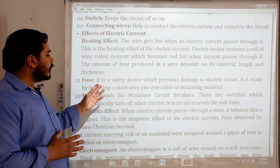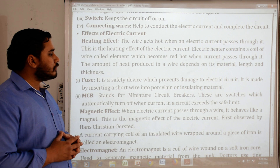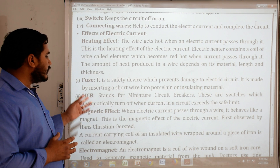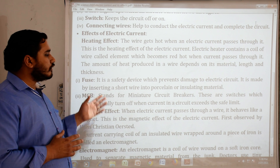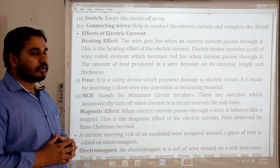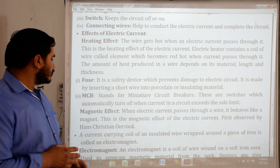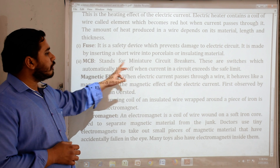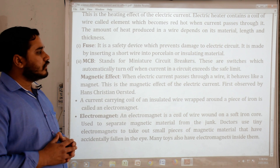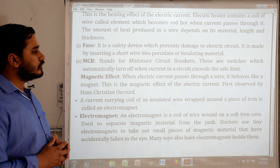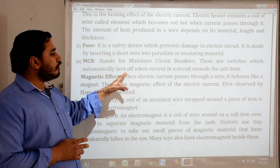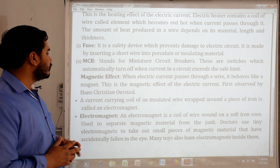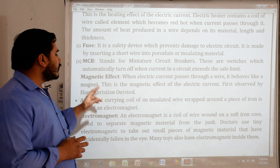Fuse: it is a safety device which prevents damage to electric circuits. It is made by inserting a short wire into porcelain or insulating materials. MCB stands for miniature circuit breakers. These are switches which automatically turn off when current in a circuit exceeds the safe limit.